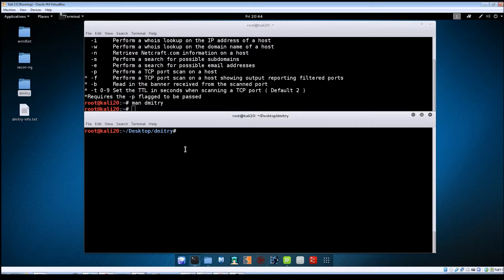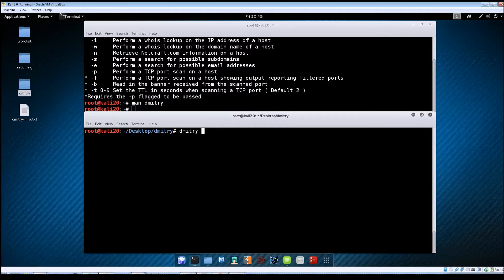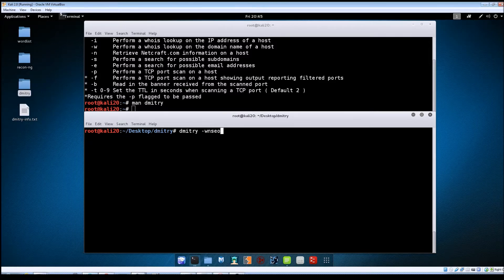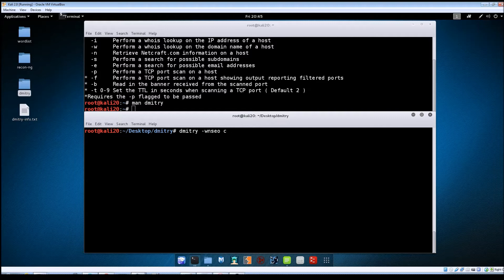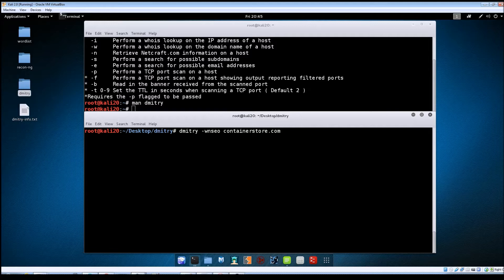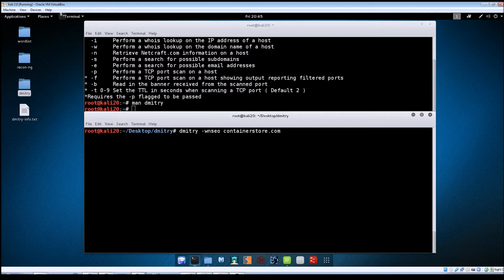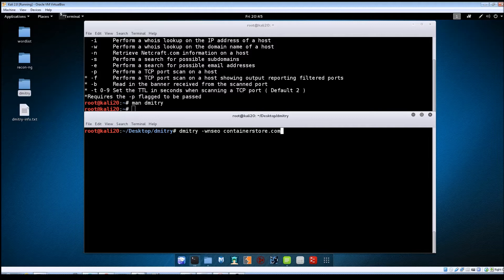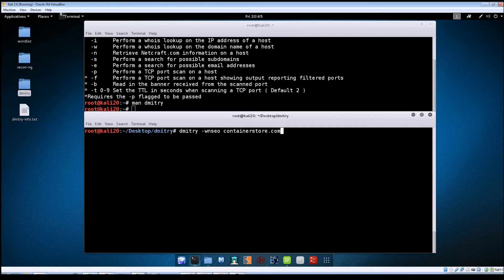So the syntax for running the command is just going to be dmitry and we're going to do a tack WNSEO and then I'm going to do that against containerstore.com. So we're telling it to perform a whois lookup on that domain to try to retrieve netcraft information. Look for any subdomains and email addresses that it can find. And then the output file is just going to be called containerstore.com.txt. So we'll hit enter here.